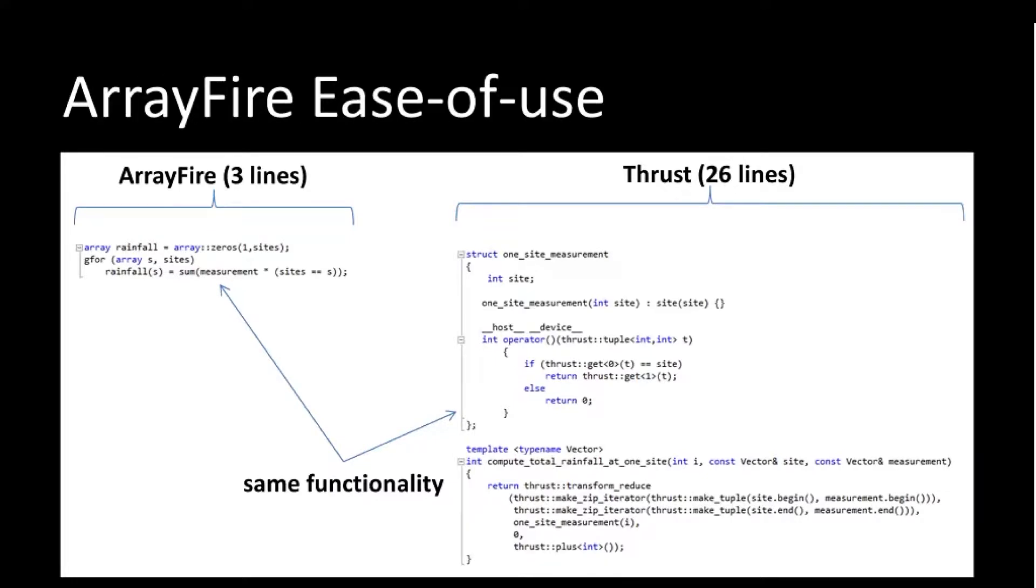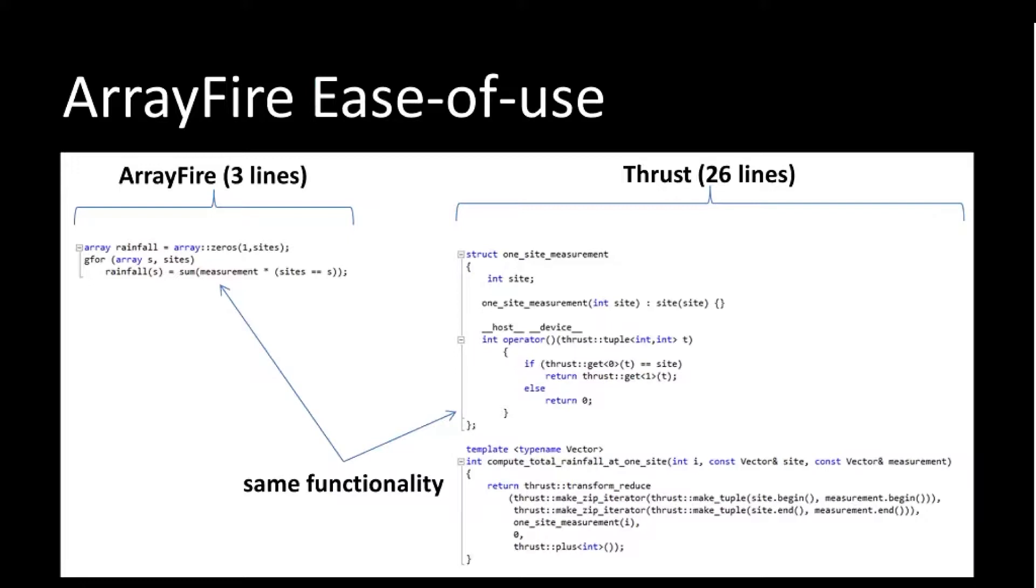ArrayFire is on the left and Thrust is on the right. You can see here in this example that what we're doing here, we're looping through and doing summations over vectorized rows of this matrix. You can do this in three lines. In Thrust, it takes a little bit more effort to do the same functionality of just a simple looped sum.